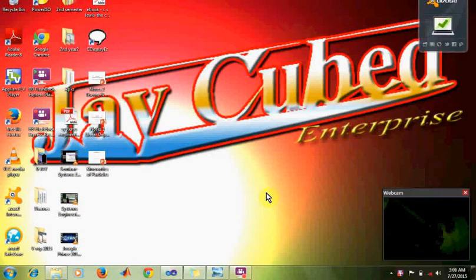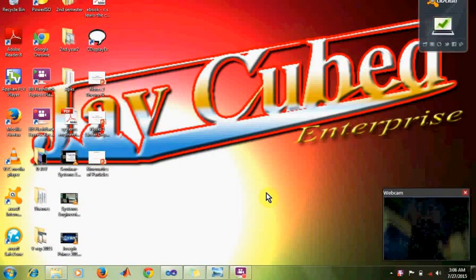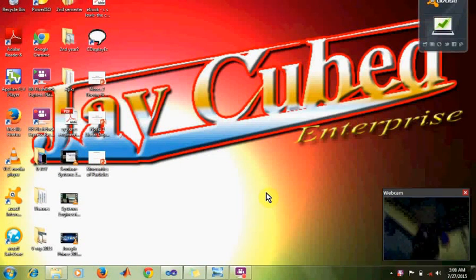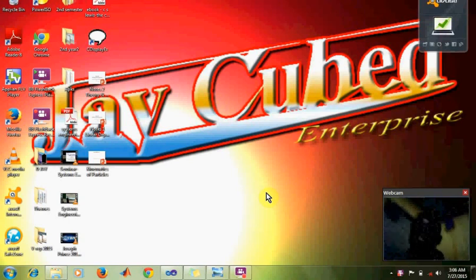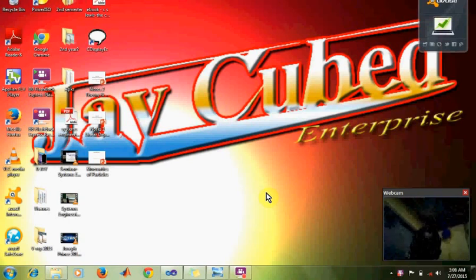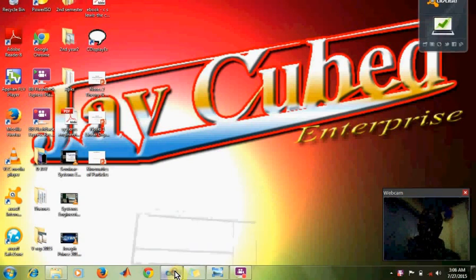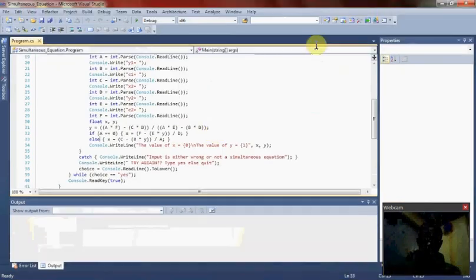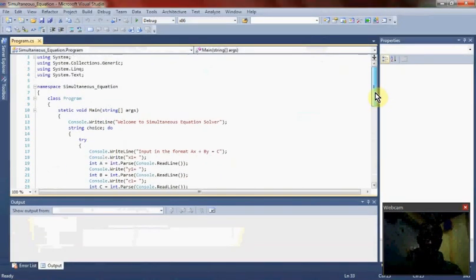Welcome guys to jkubed. I want to show you how to make a simultaneous equation solver with C Sharp. So I open my Visual Studio. As you can see guys, right now it's already open.